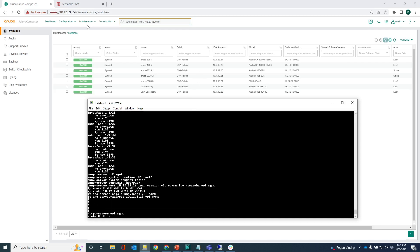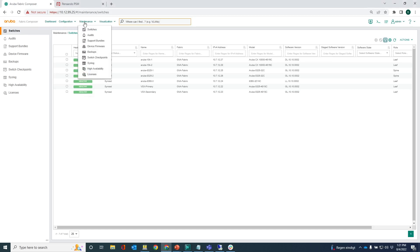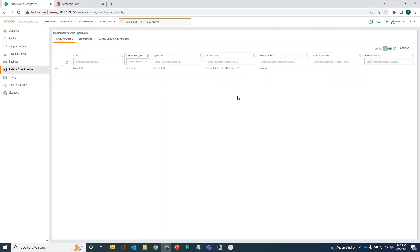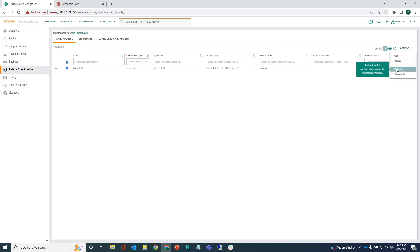Now the next step what I can do is I can go into the switch checkpoints, back into the switch checkpoints. You can see that I have this backup of the 8360. What I can do is I can do a rollback here.